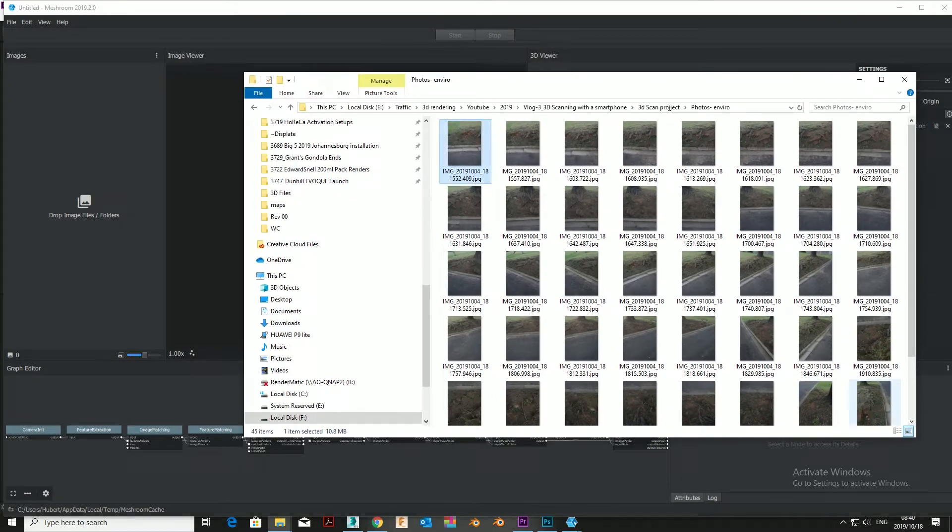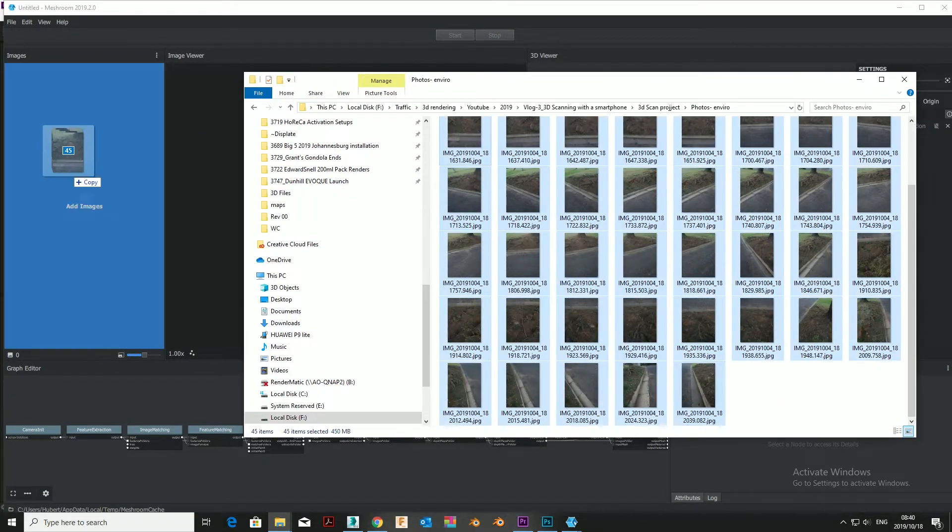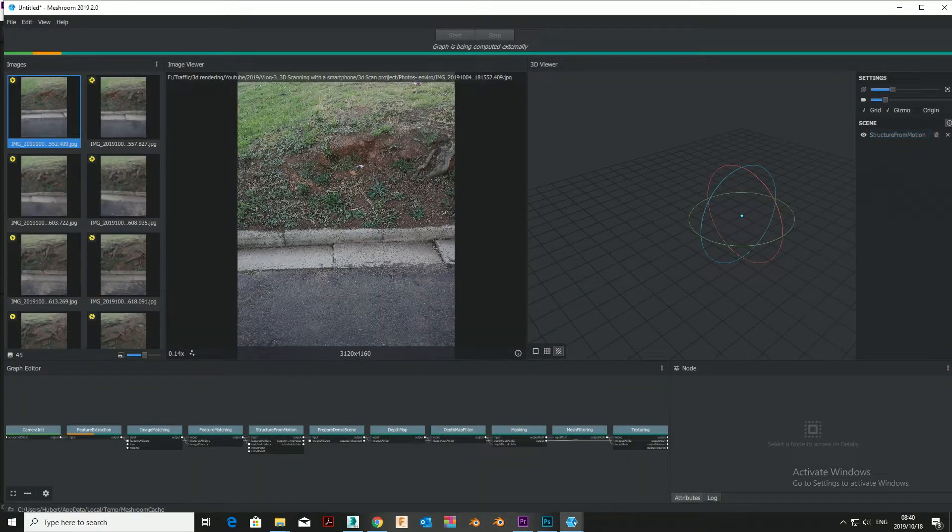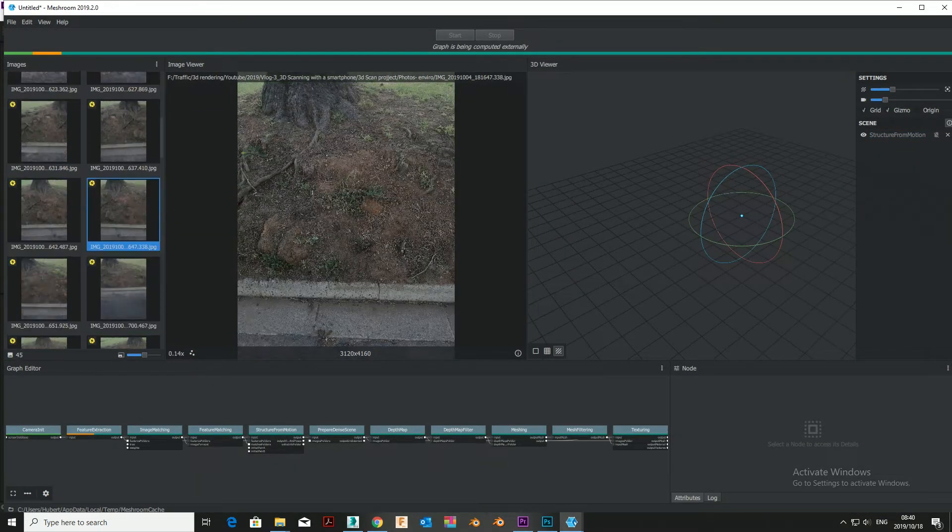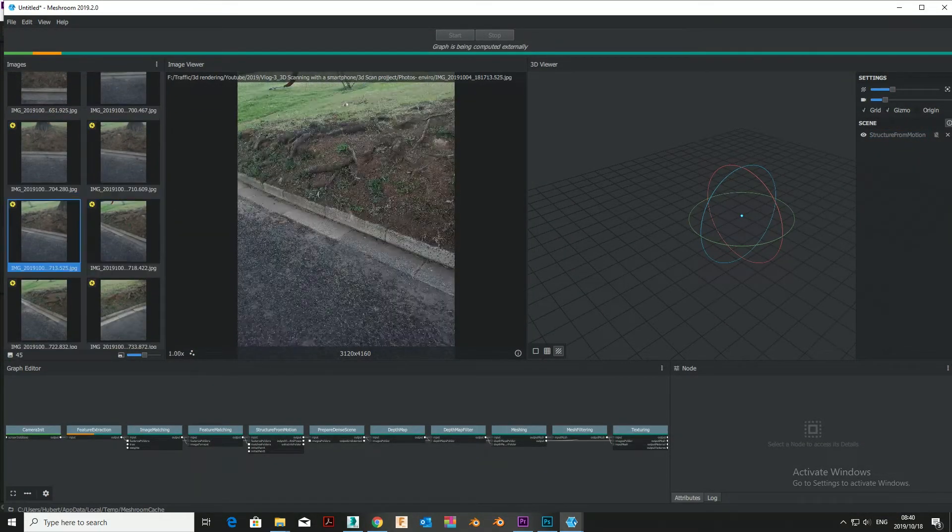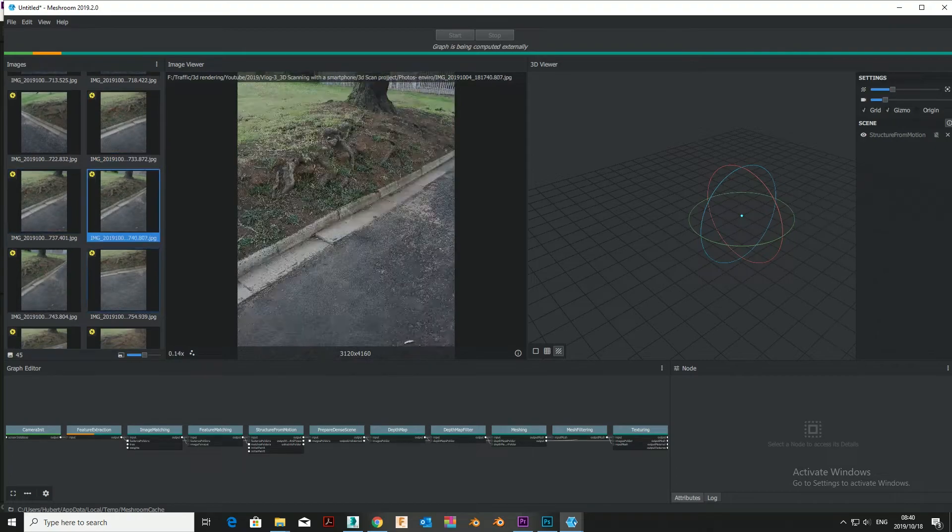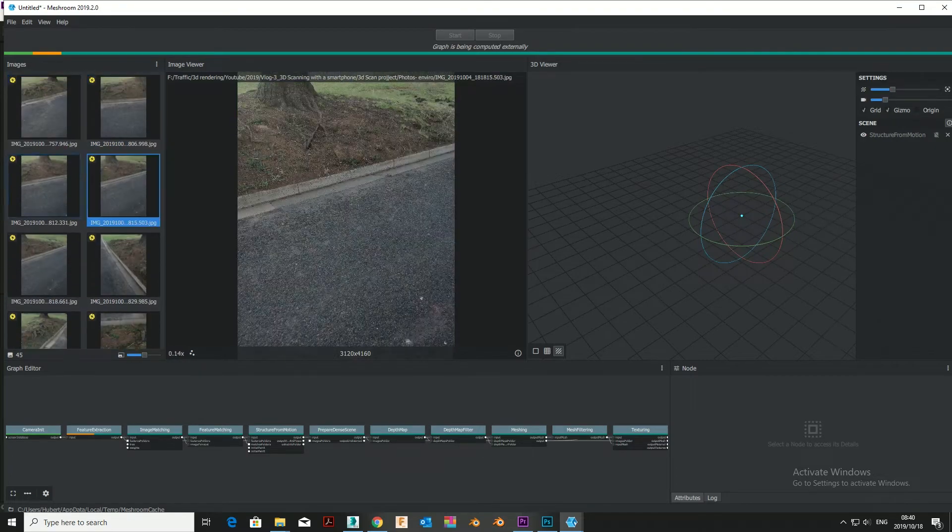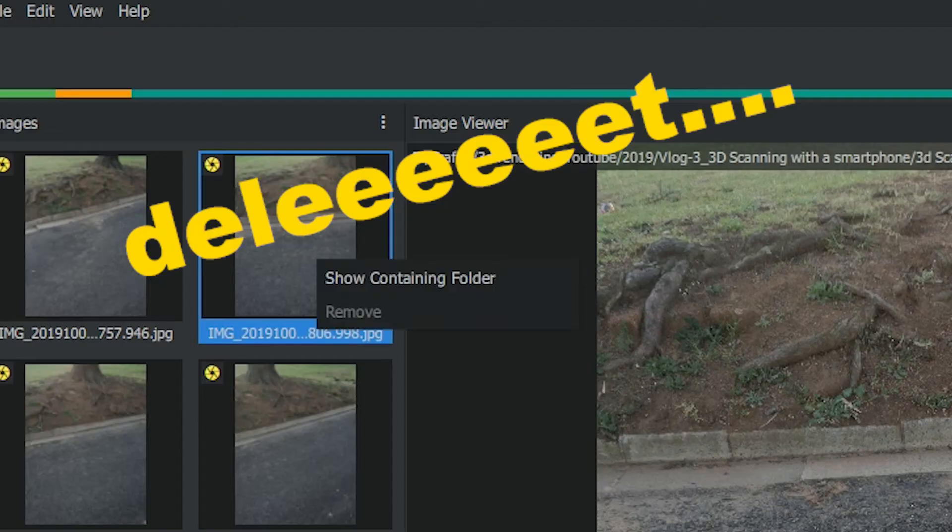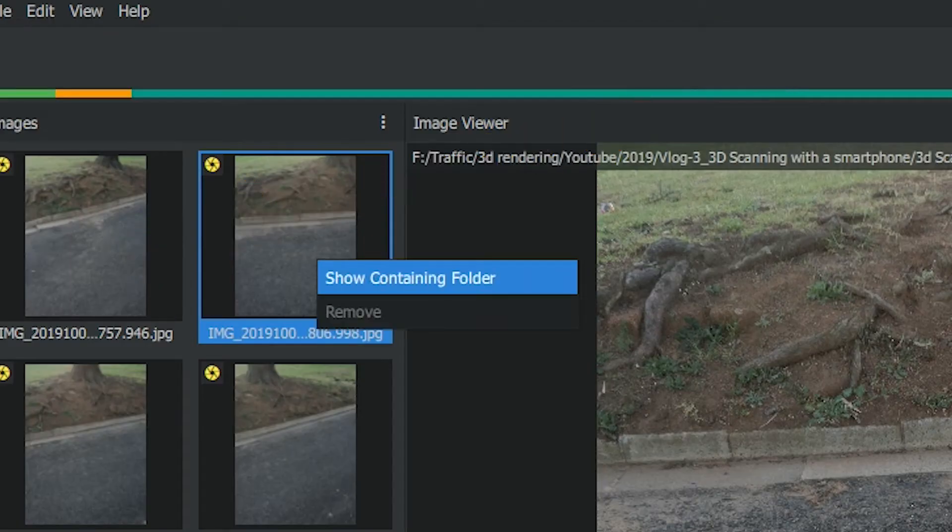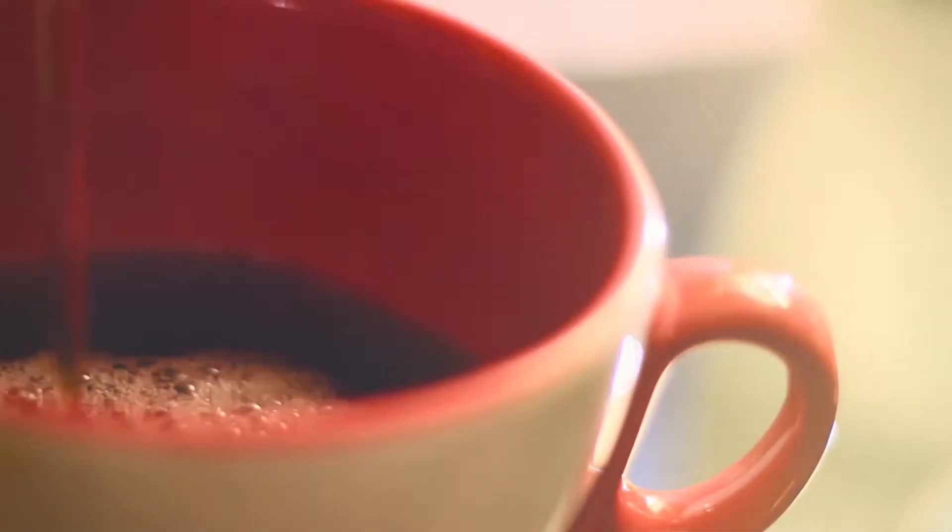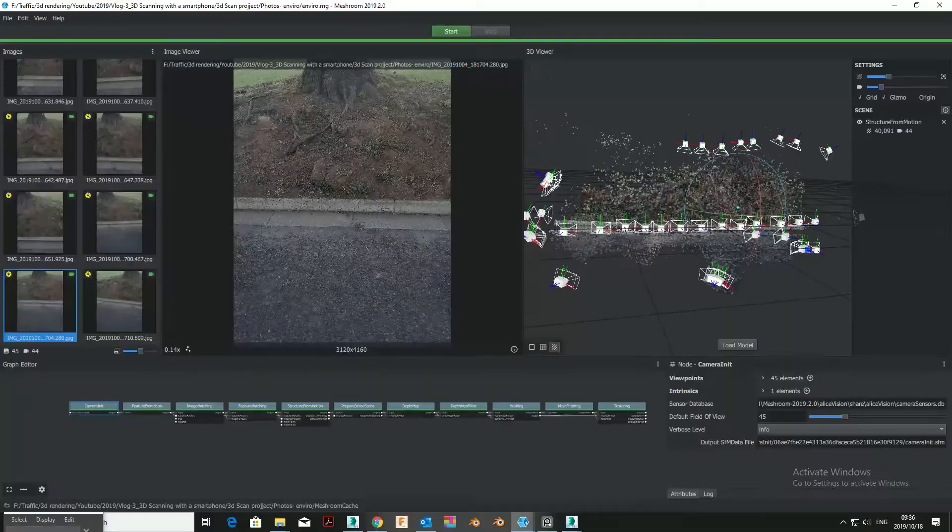Drag your photos into the far left panel. Go through them individually. Find and delete any blurry photos. These will really mess up your scan. Hit the start button. Grab a coffee.